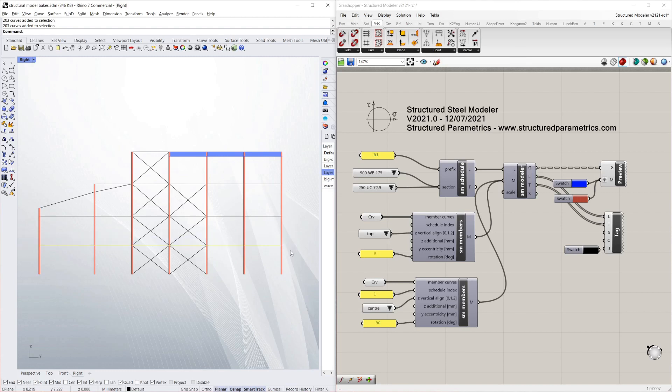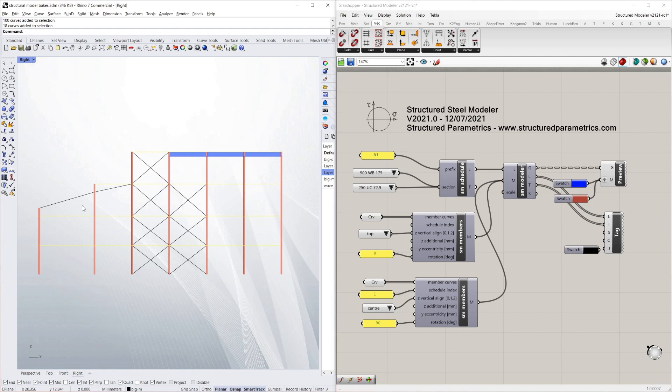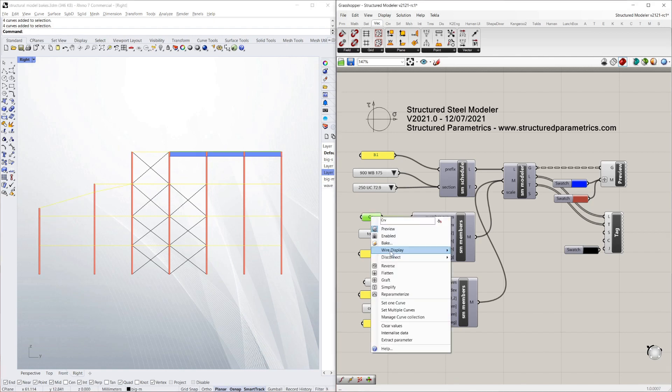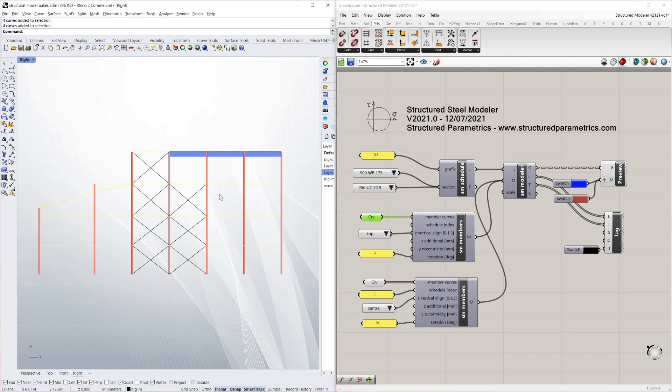Next I'll add the beams. I'm just keeping things pretty simple here. I'll add these as well. And then finally I'll do the bracing.